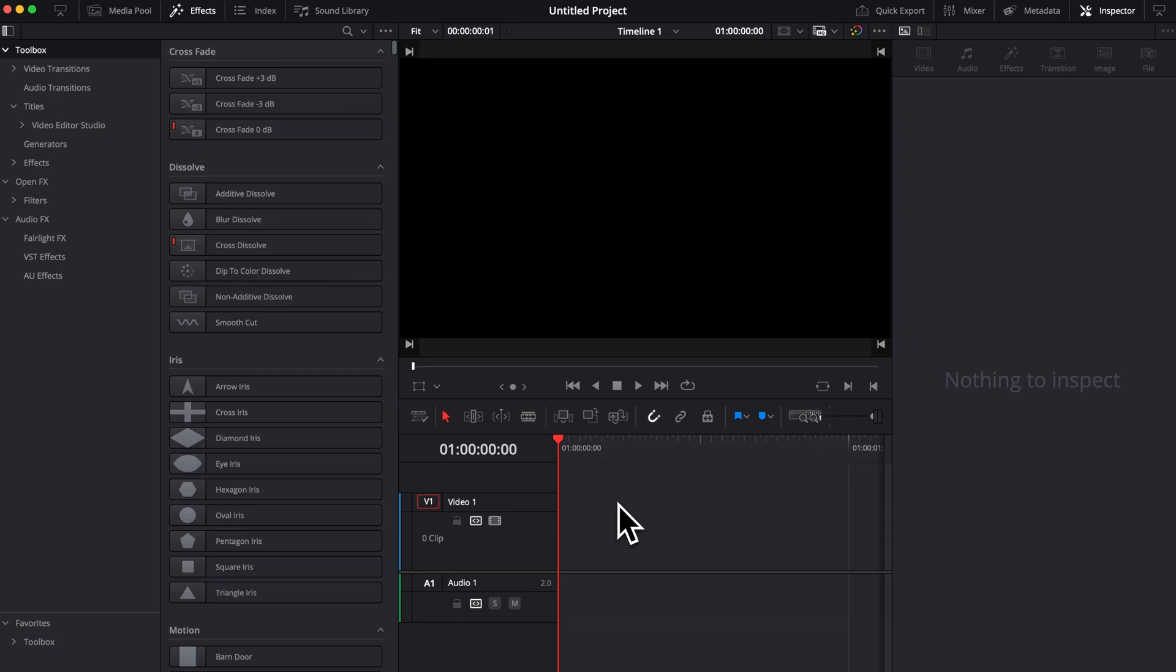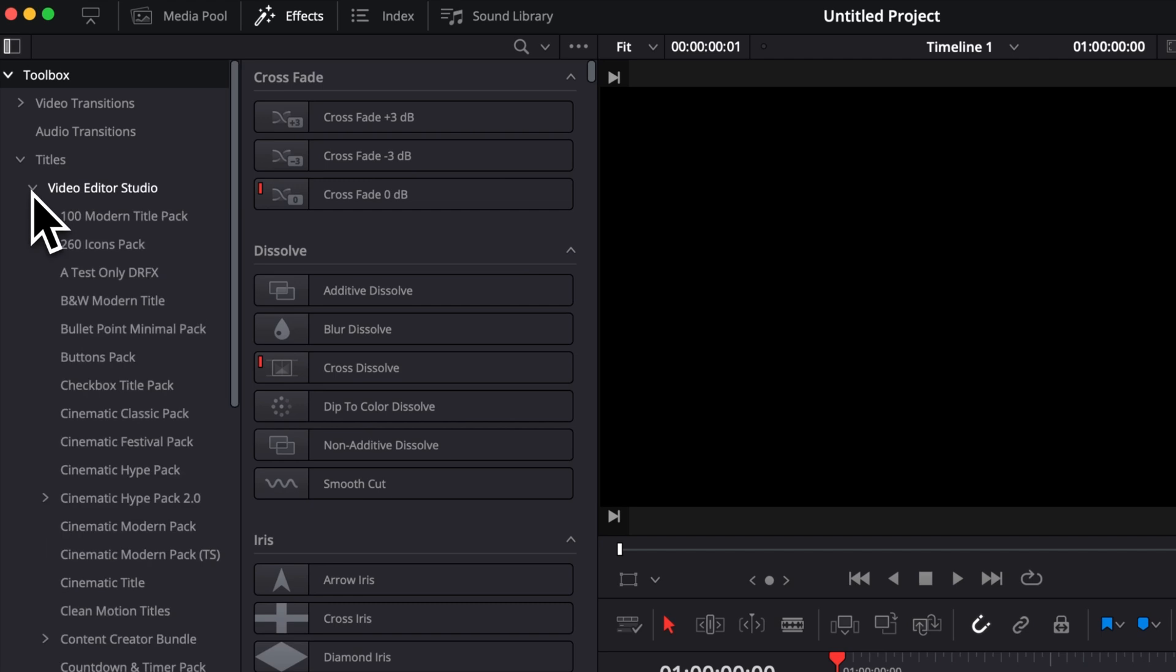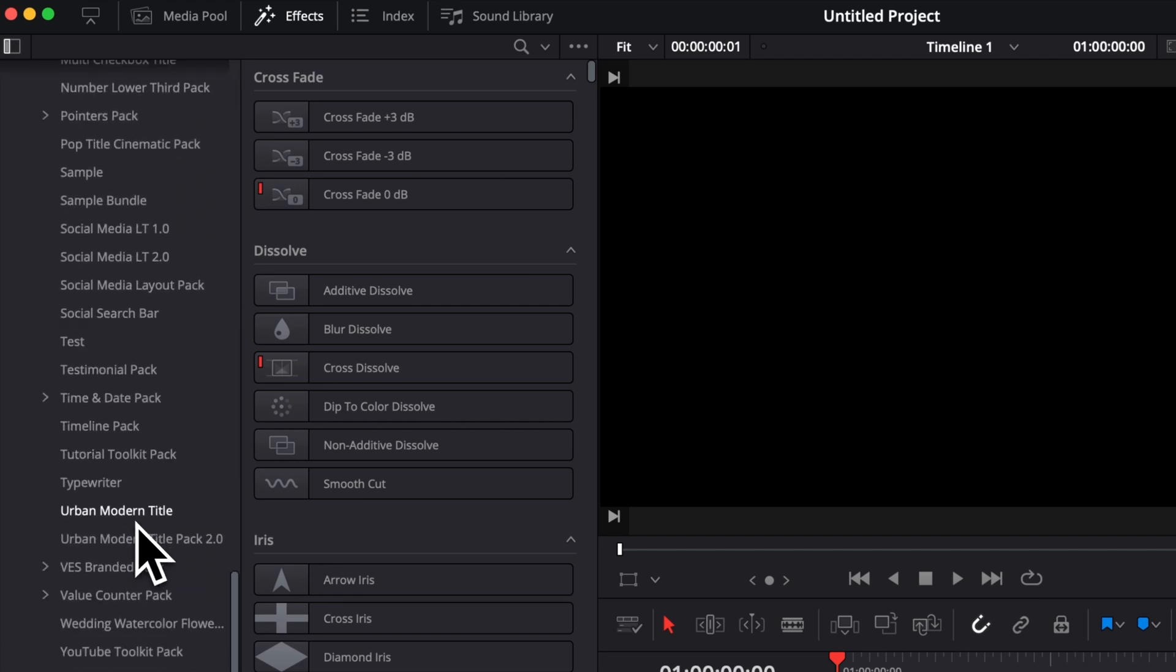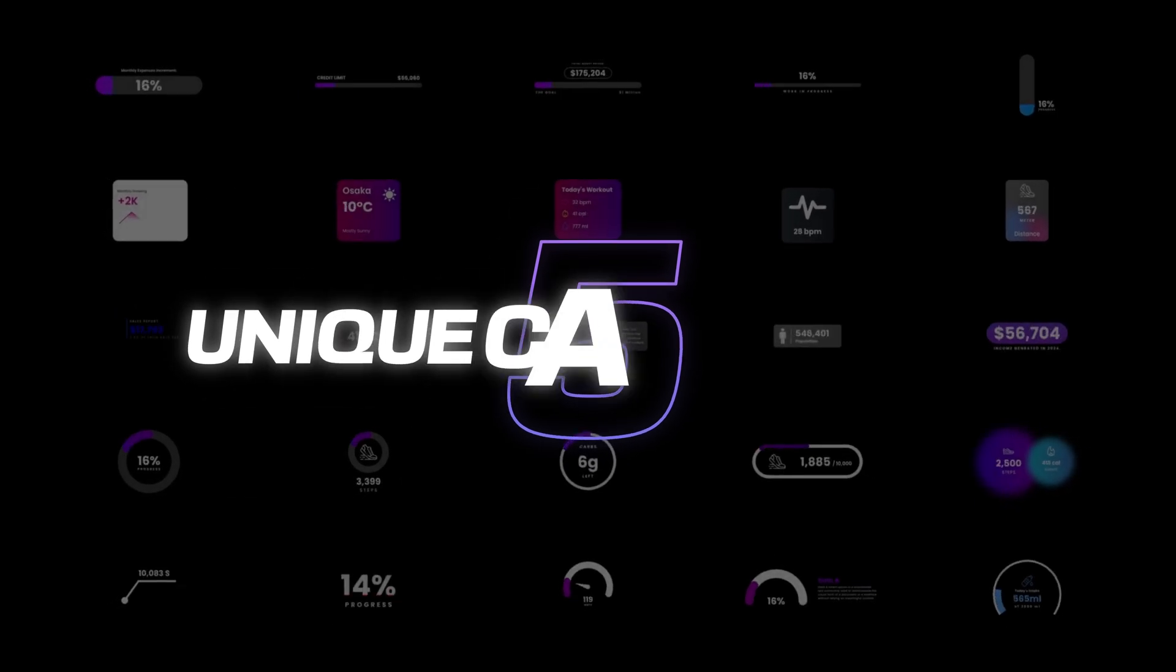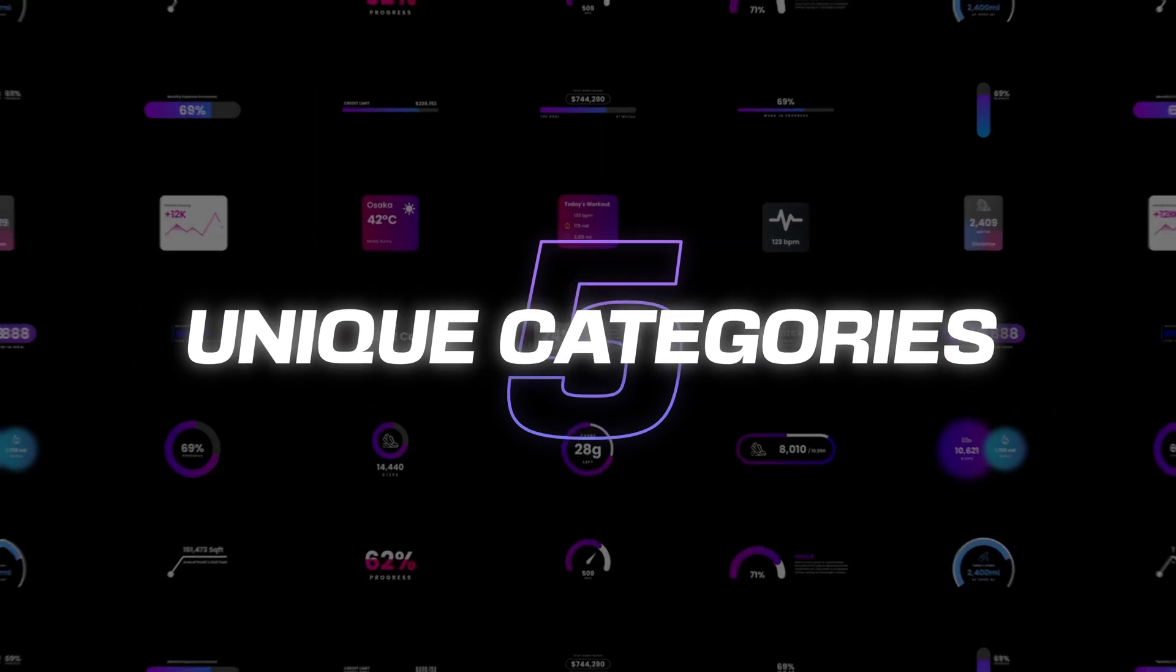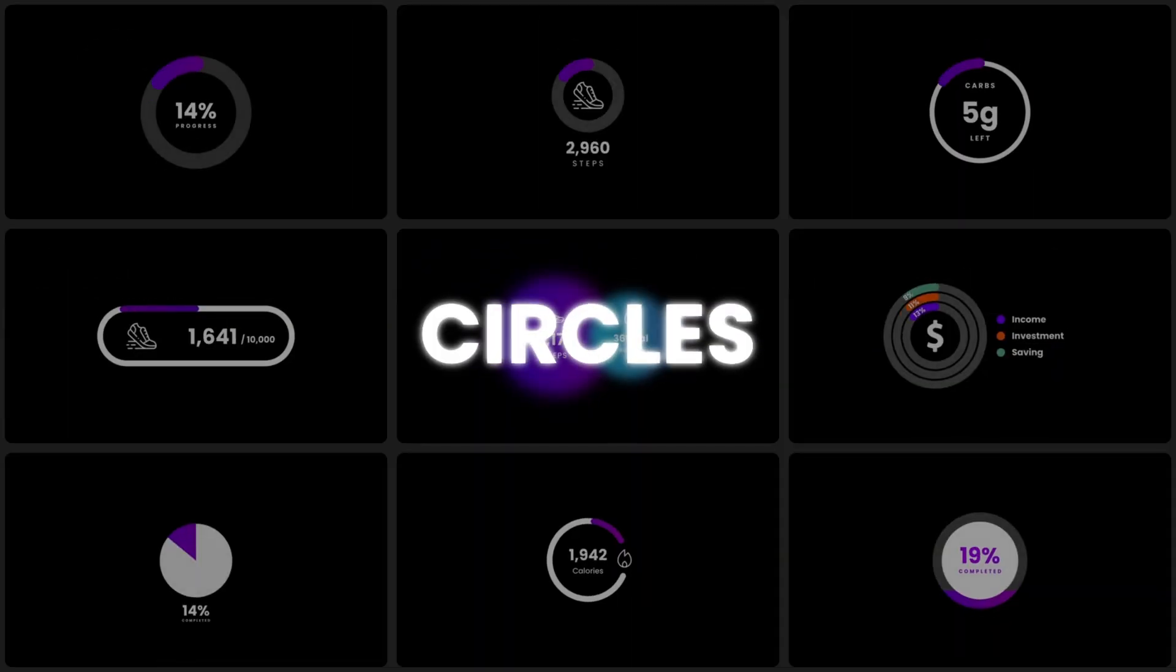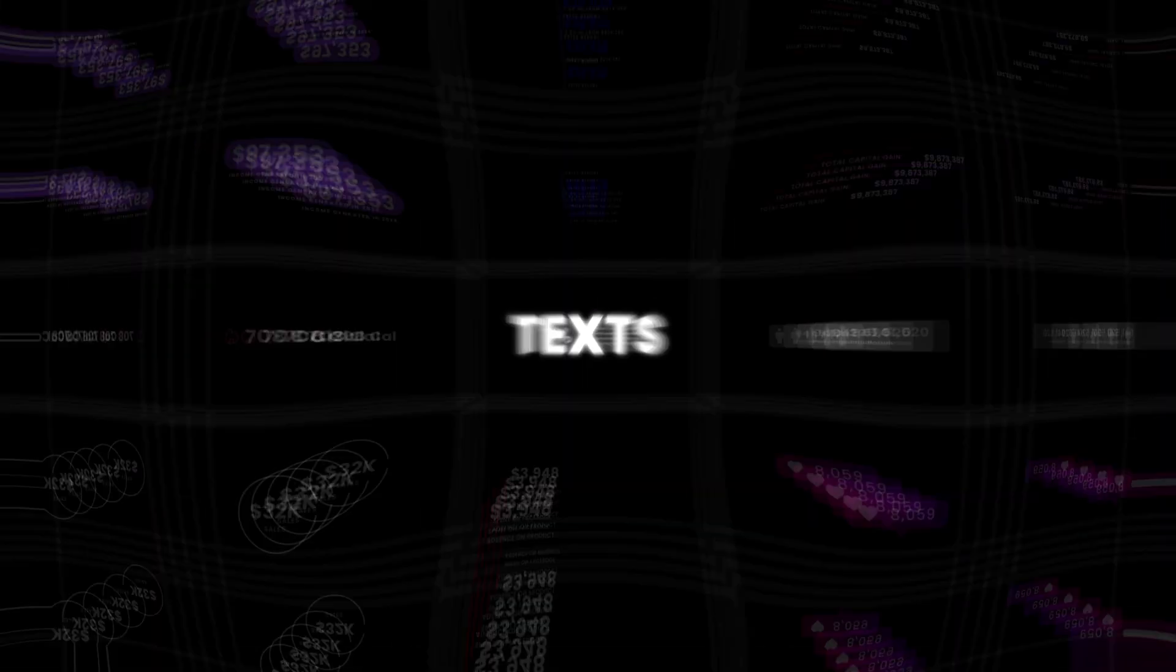Once on the edit page of DaVinci Resolve, you can go over to effects, titles, VideoTurz Studio. And then here you can scroll all the way down to value counter pack. Here you will find five categories: bars, cards, circles, miscellaneous and text.